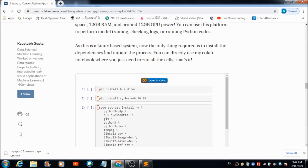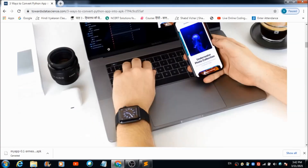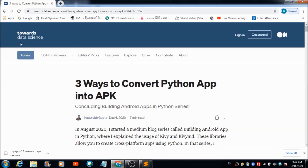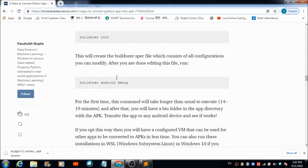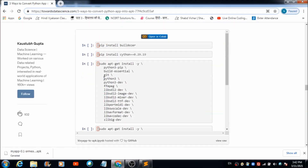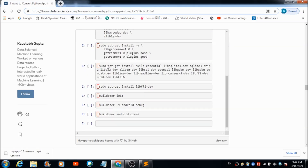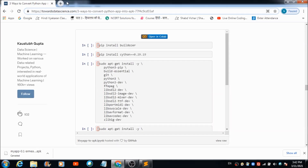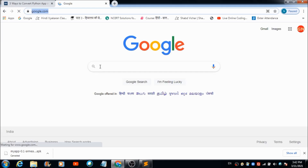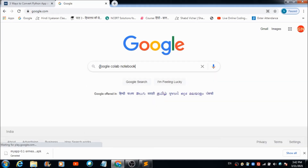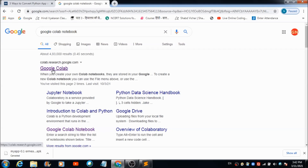The first thing that you need to do is access this website called towardsdatascience.com. Here when you scroll down you will be able to see all the commands that you need to fire in the Google Colab workspace. To access Google Colab, just type 'Google Colab' in the Google search bar.